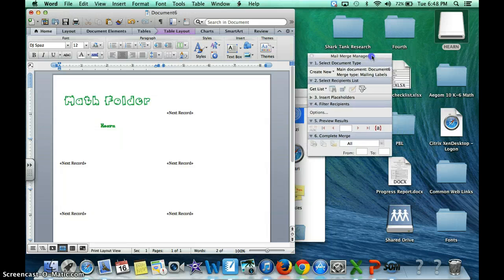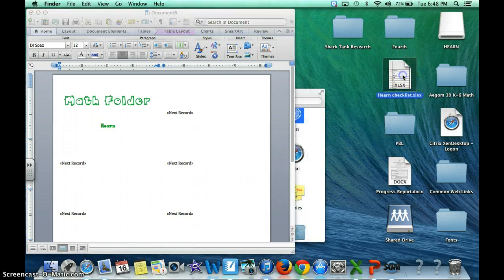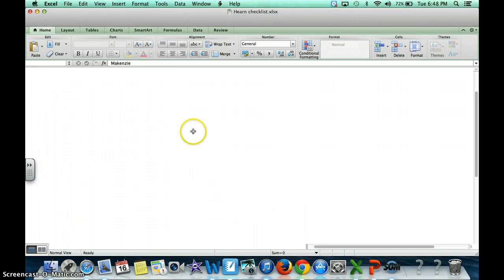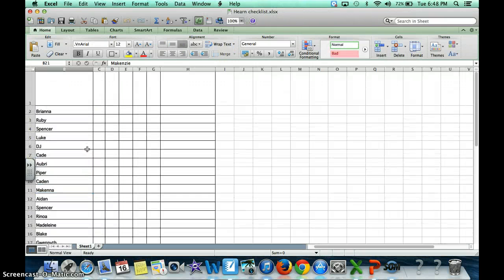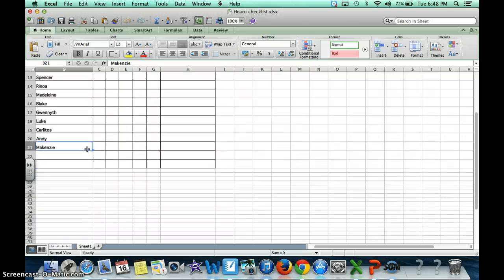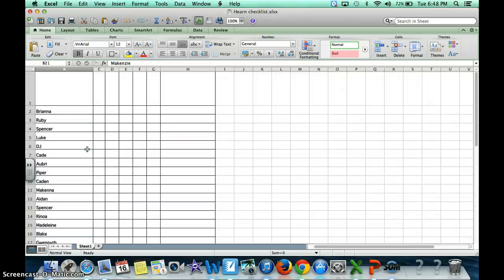I do first name and last name but for the purpose of this video I just did first name only. Here's what the document looks like. It's just very simple in Excel. I typed it up. We're good to go.